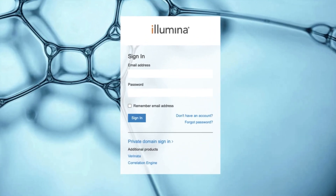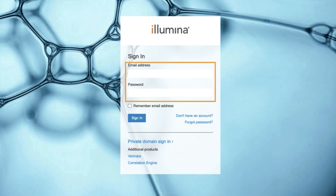Once your account is created, you can sign in to My Illumina from the sign-in page by entering your account credentials, clicking Sign in, and accepting the terms of use when prompted.